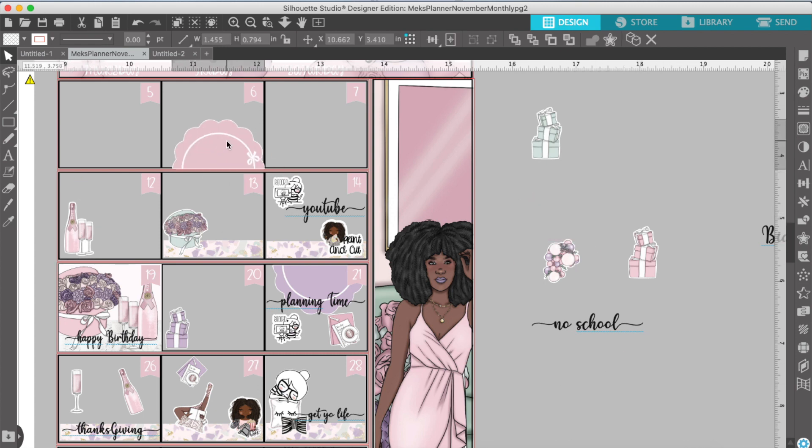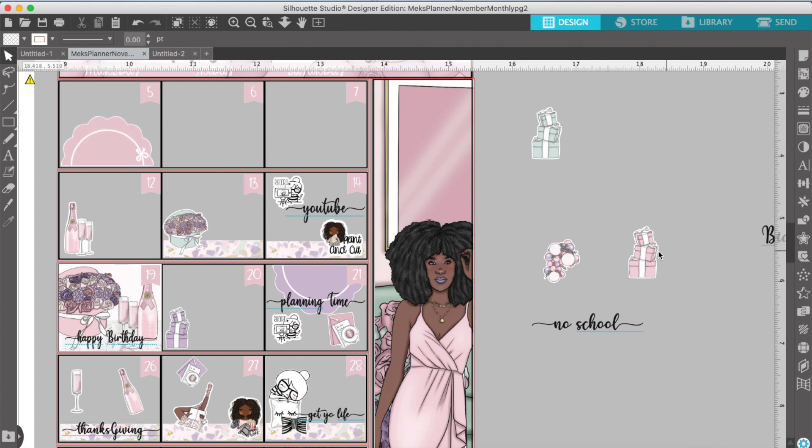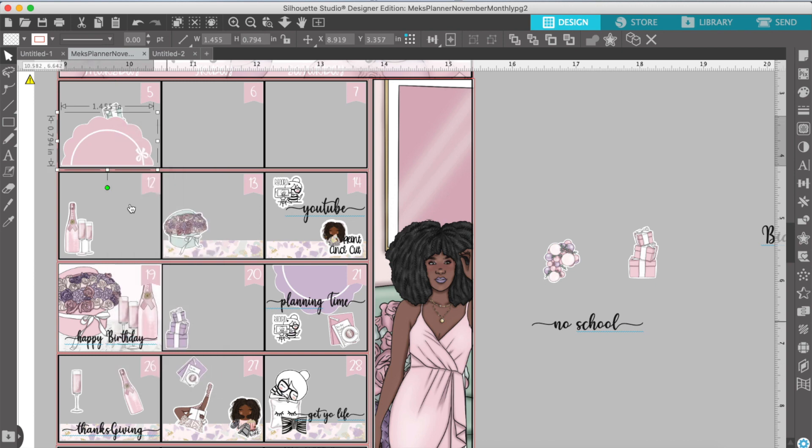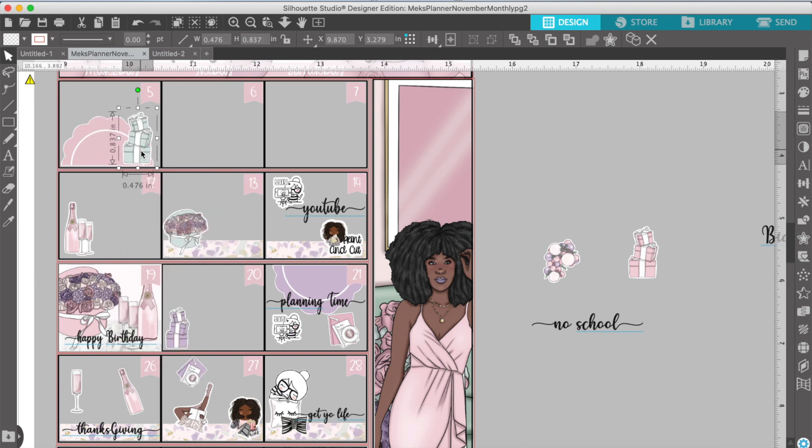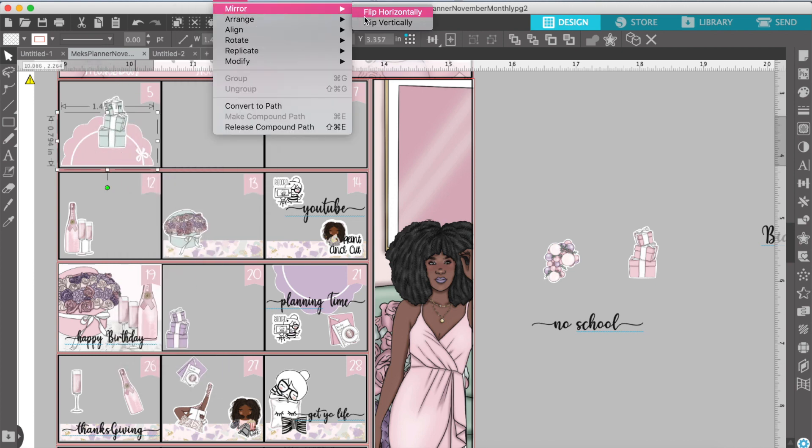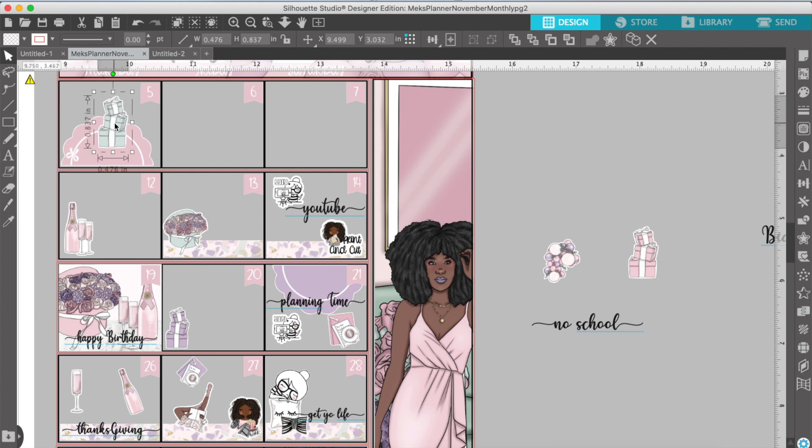Look at that wine glass, y'all. Isn't that pretty? Oh, my goodness. But I'm almost done. I'm coming to a close. You guys have heard me talk and babble on a lot.